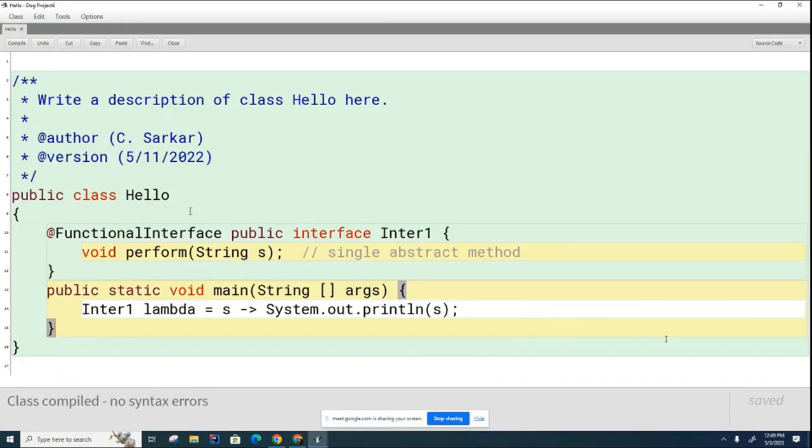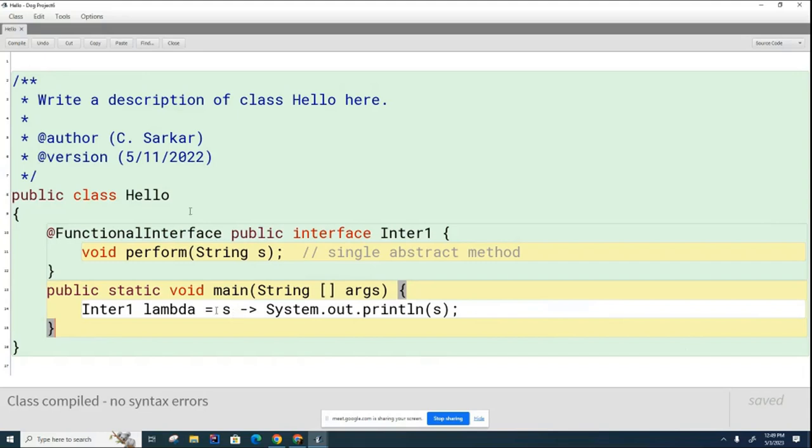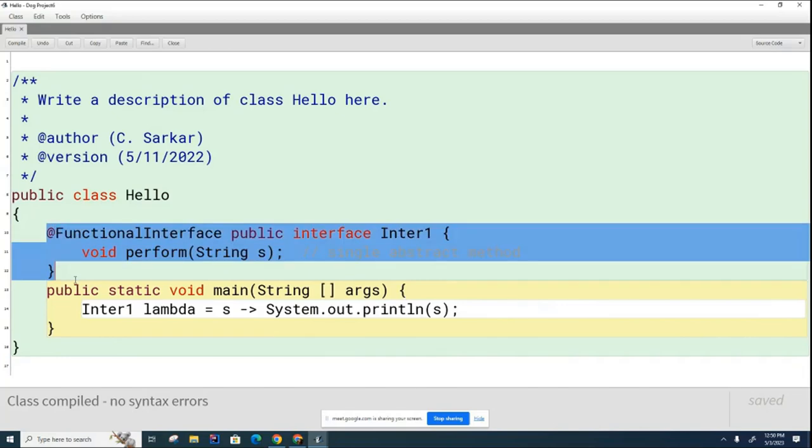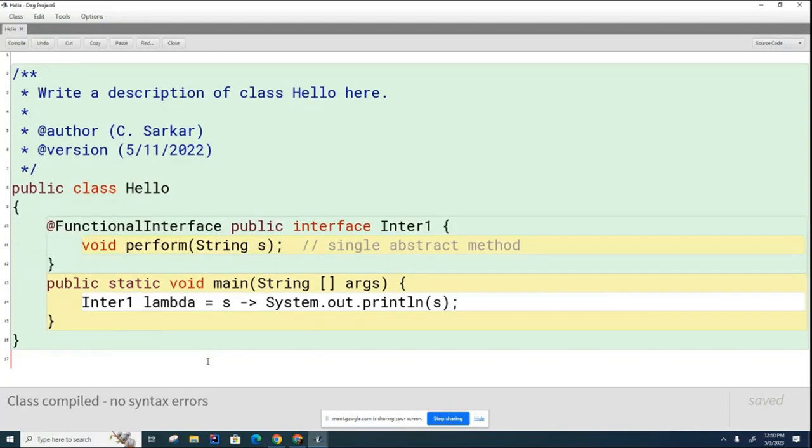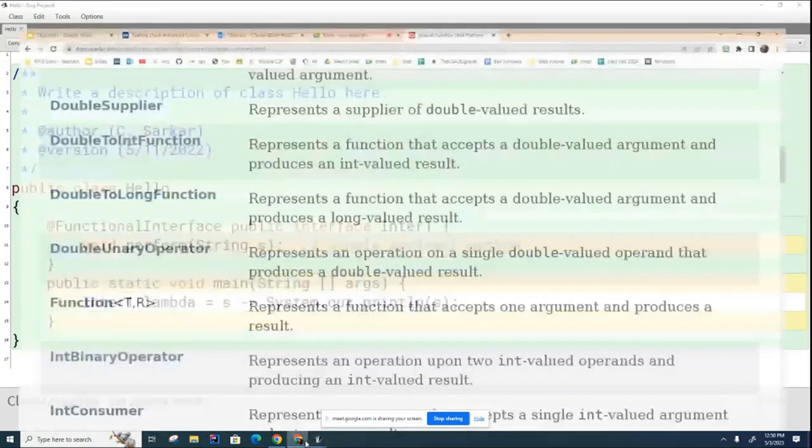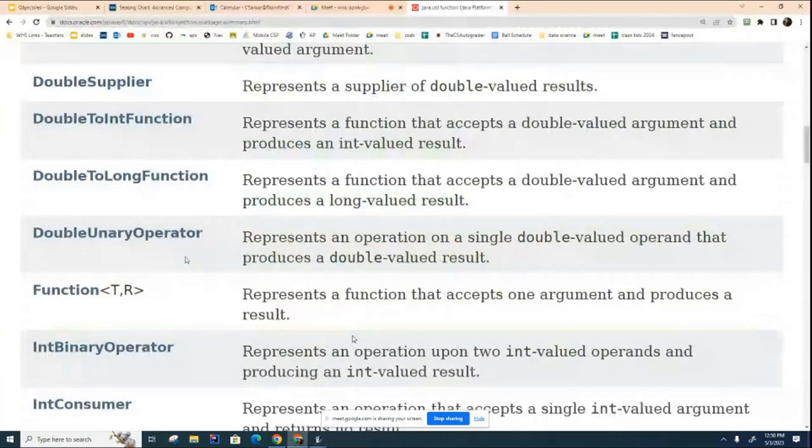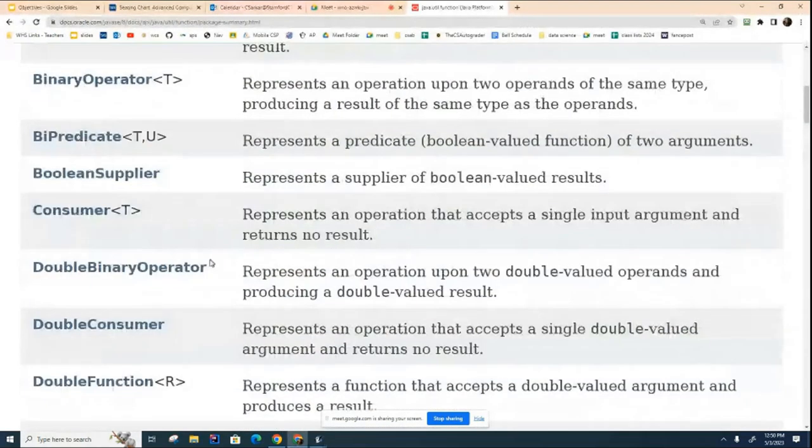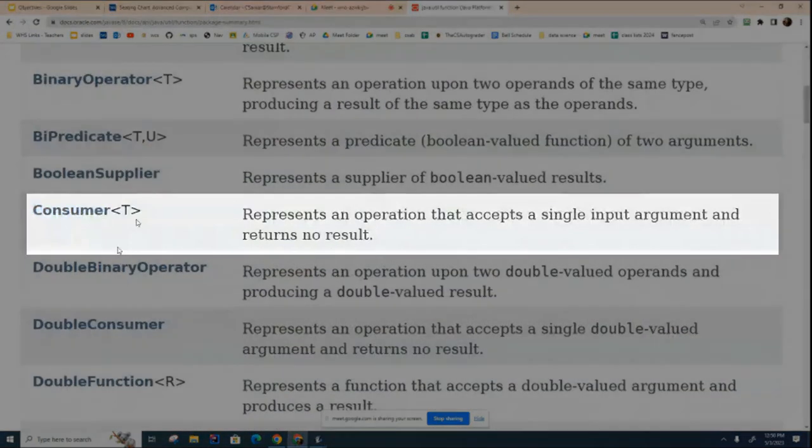So what we're now doing is we're looking for a template that we can find in the libraries that matches this situation here where we have a single parameter and a void return value. It's consumer. So what we're going to do is we're going to replace this now with a consumer. And I'd like you and your partner to take out your computers and try and do that now for me.